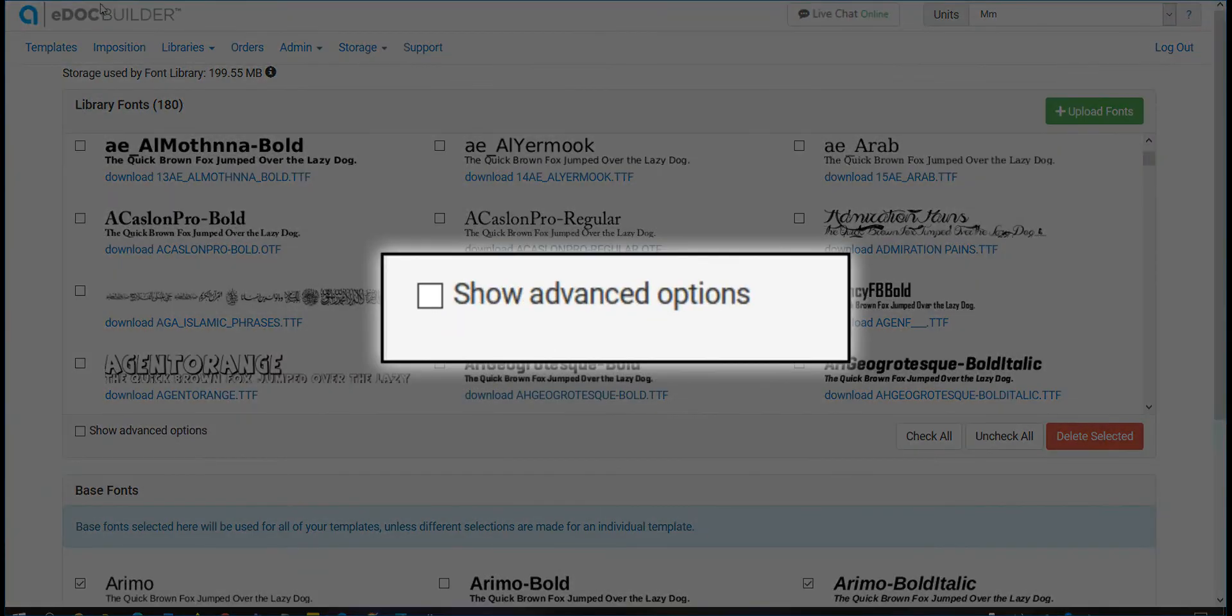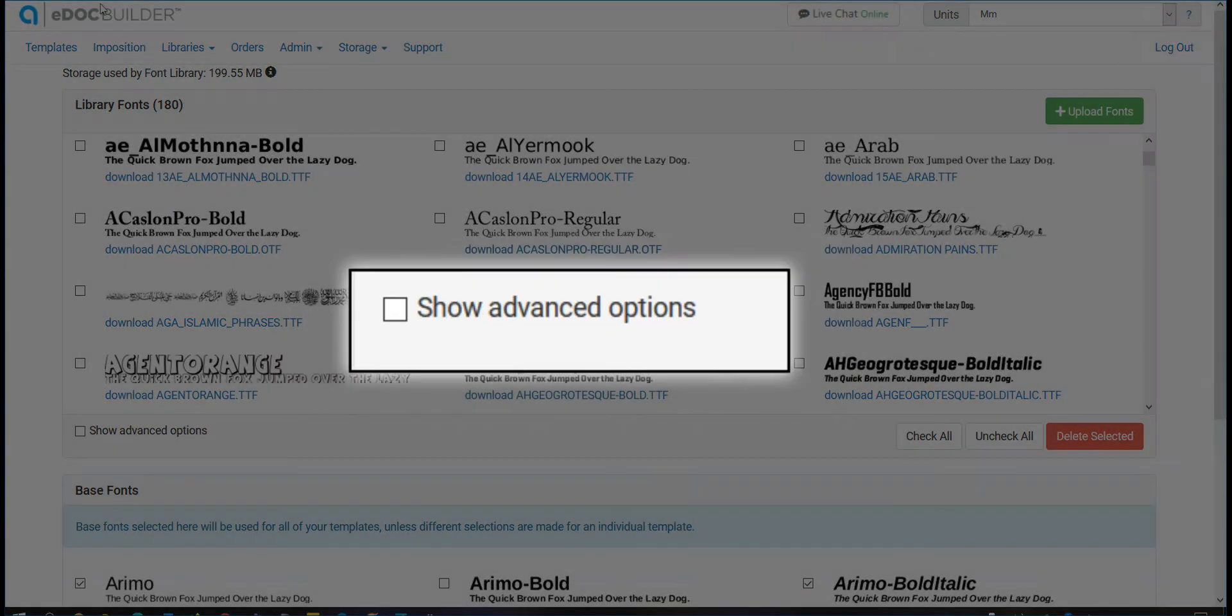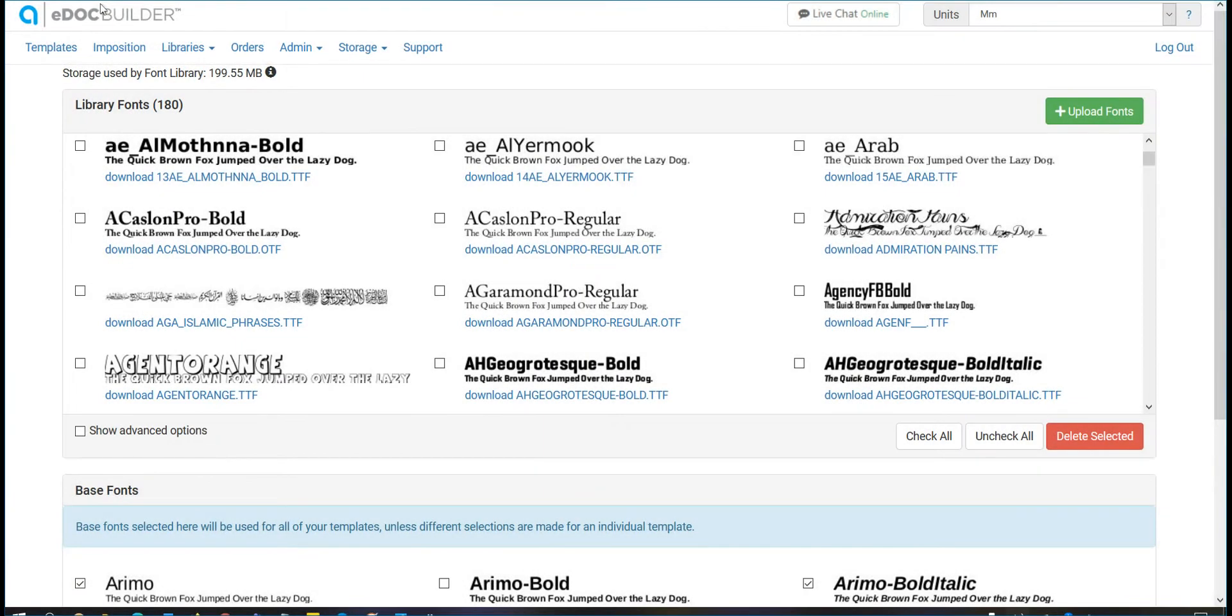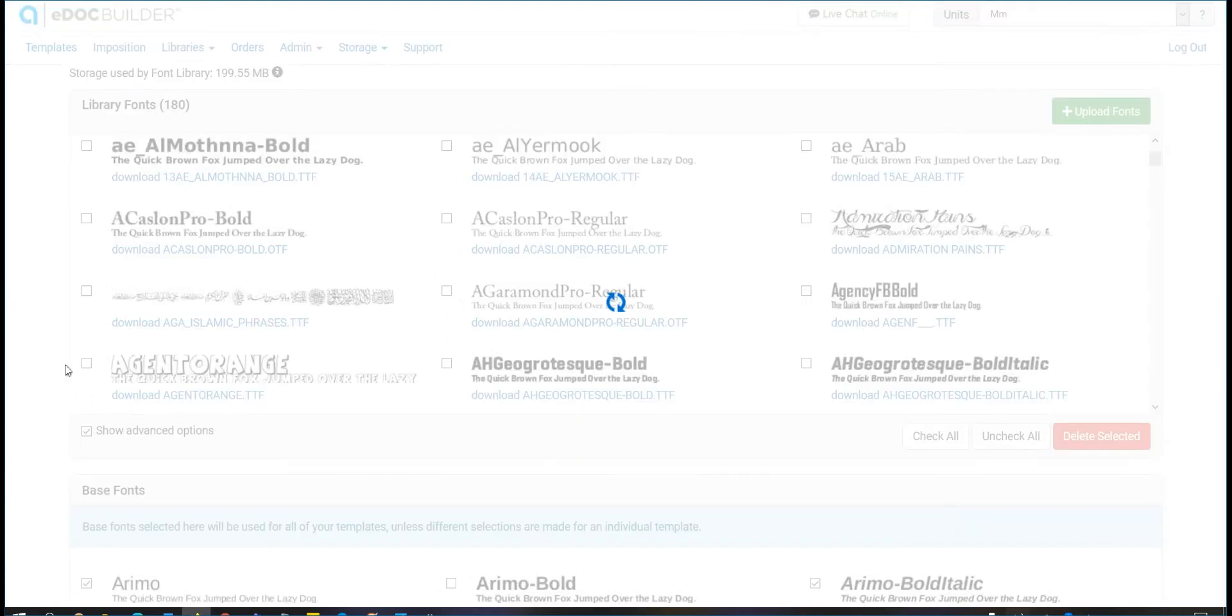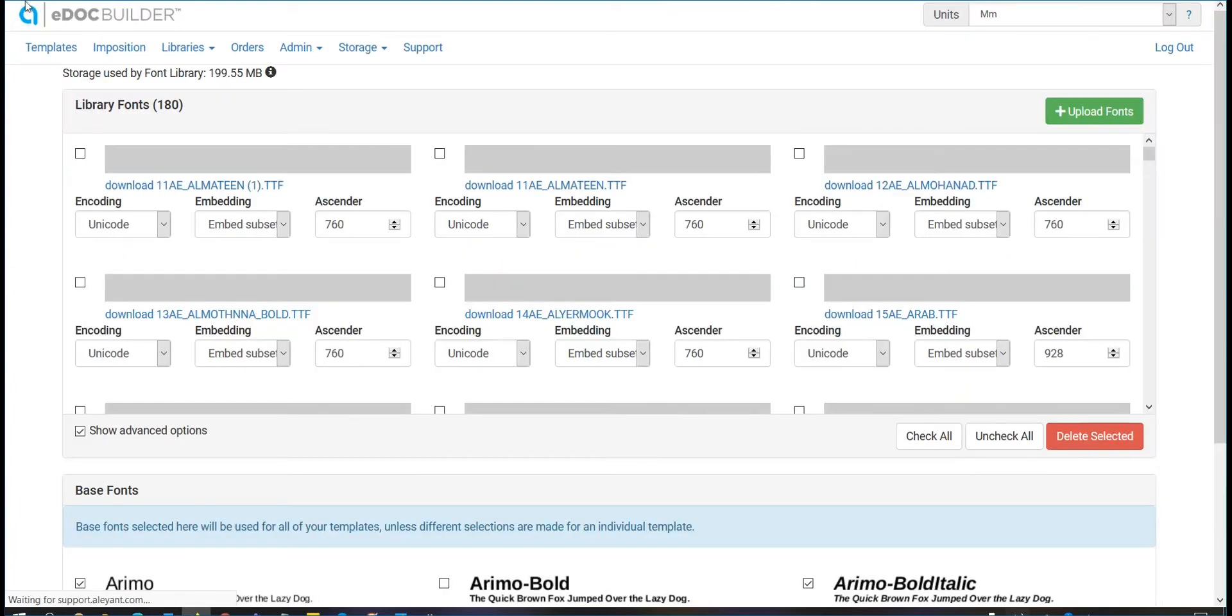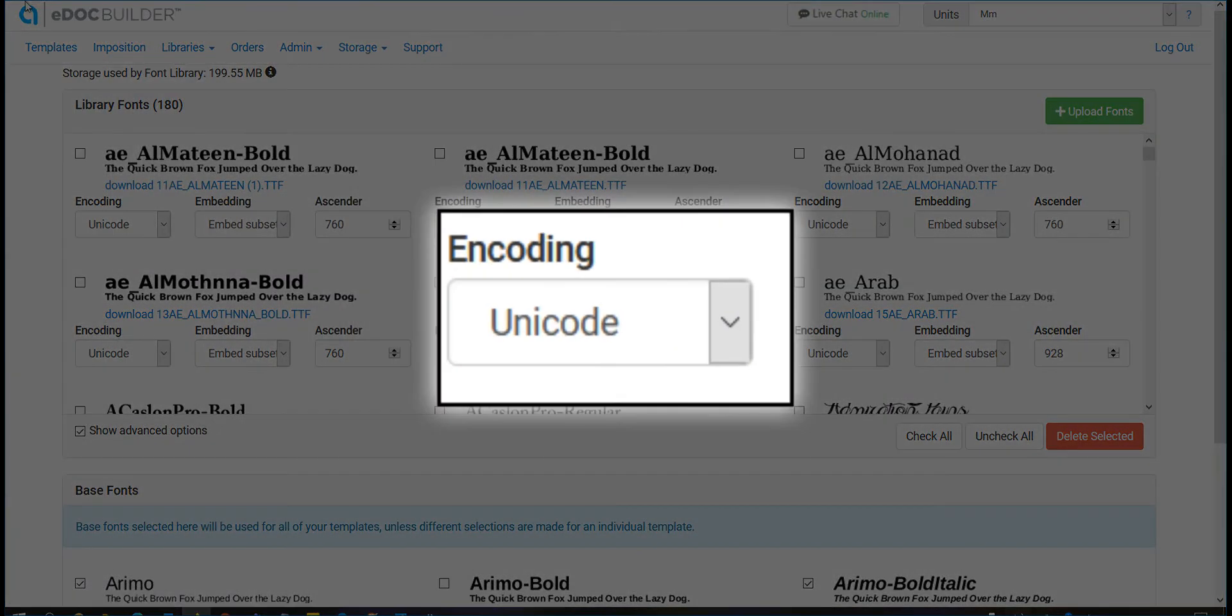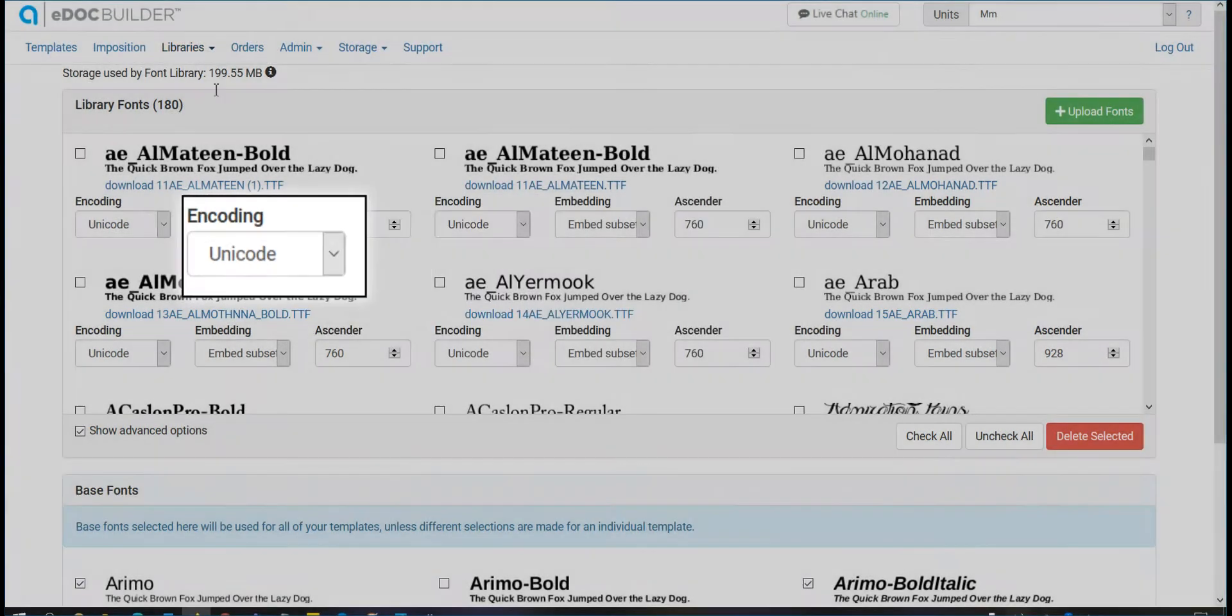Check the Show Advanced Options box to see options that will provide more control on how the fonts are used in the production file. After checking this box, you can select for each uploaded font whether you would like the encoding to be Unicode or Latin.